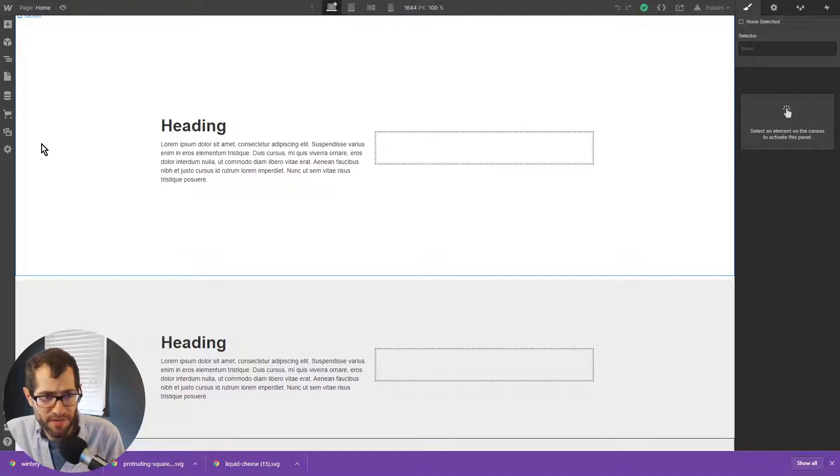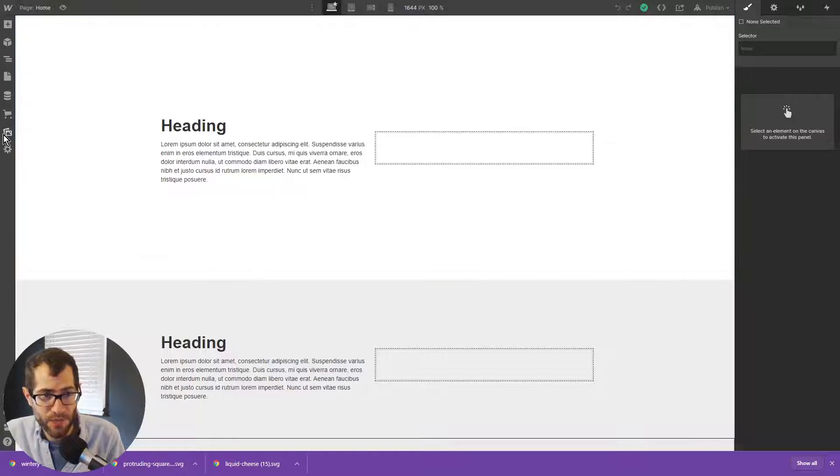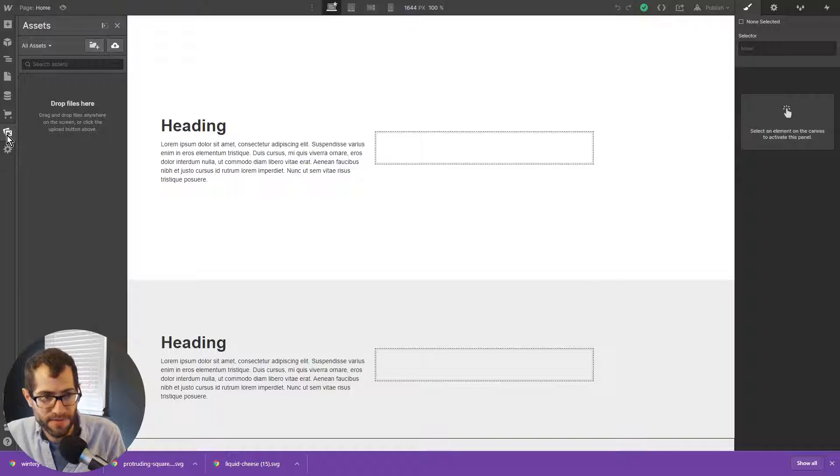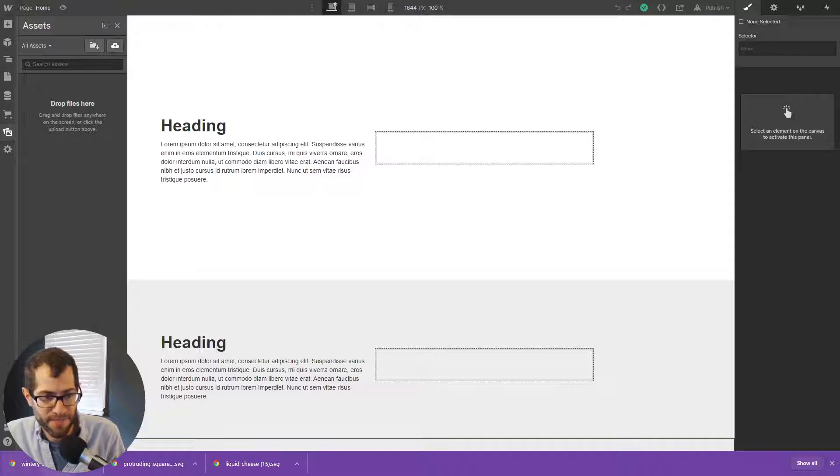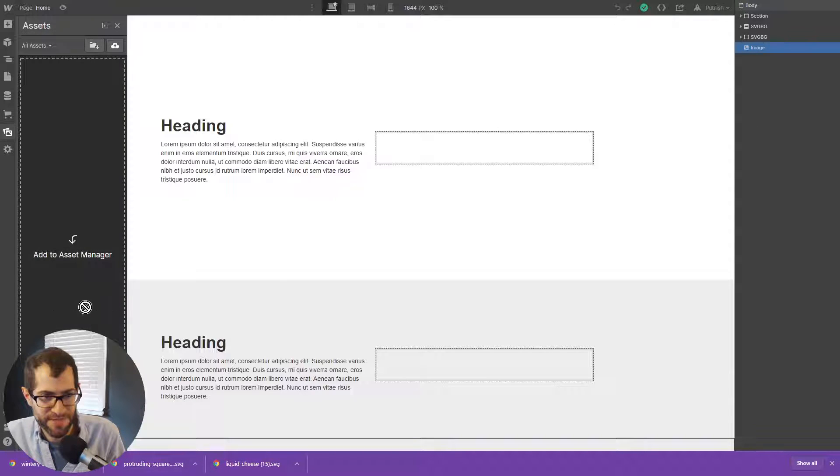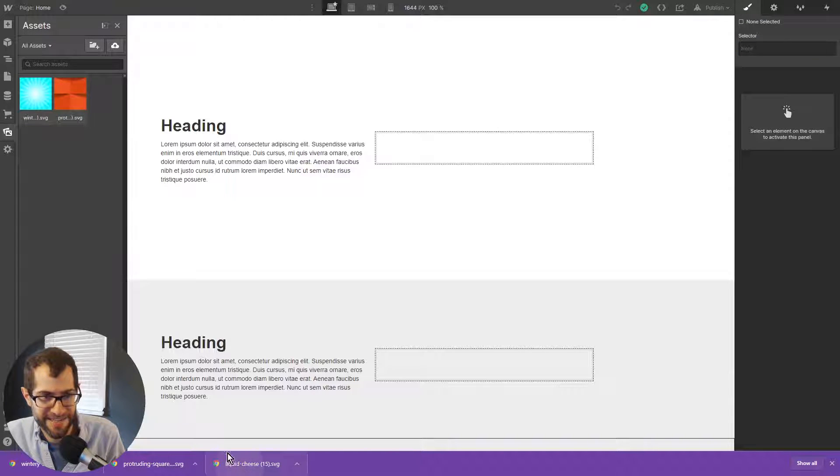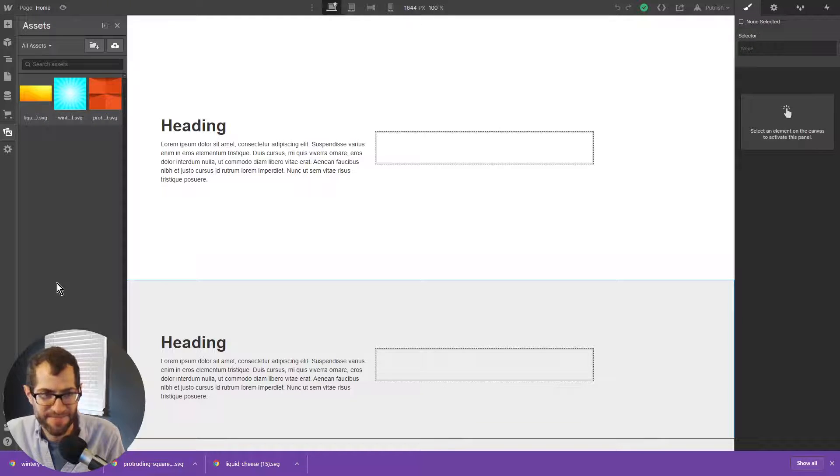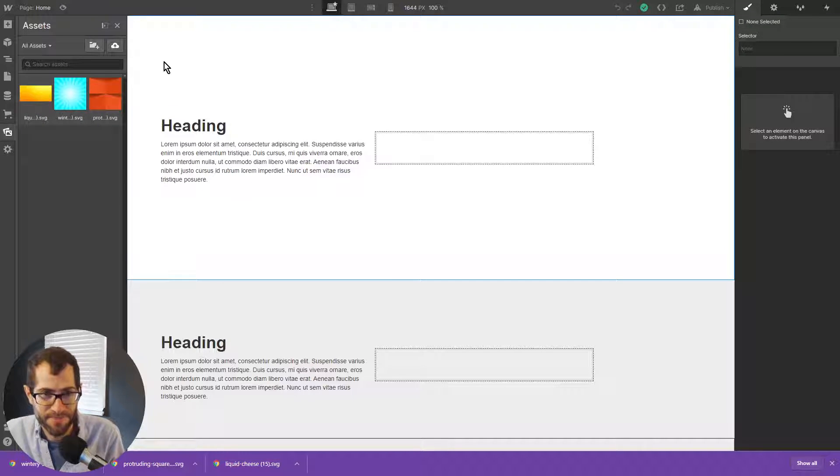So first, we're going to head to the asset panel. So we click this icon and I'm just going to drag and drop these SVGs right in there. So they're uploaded just like that. That's all I needed to do.